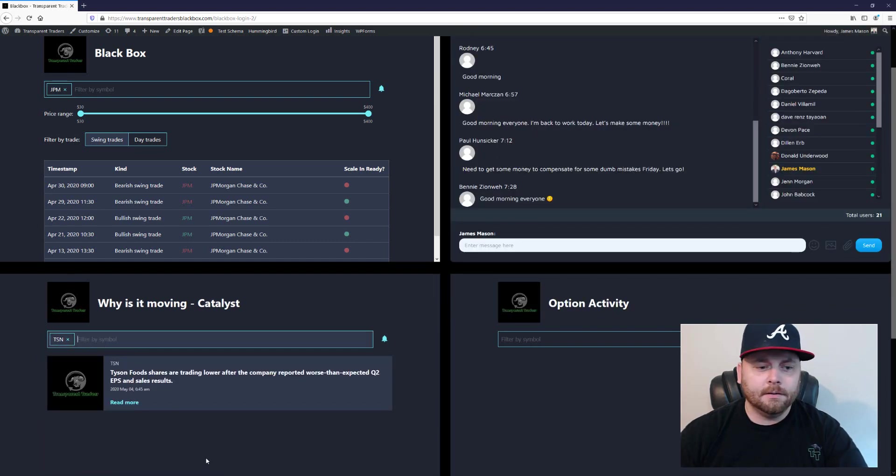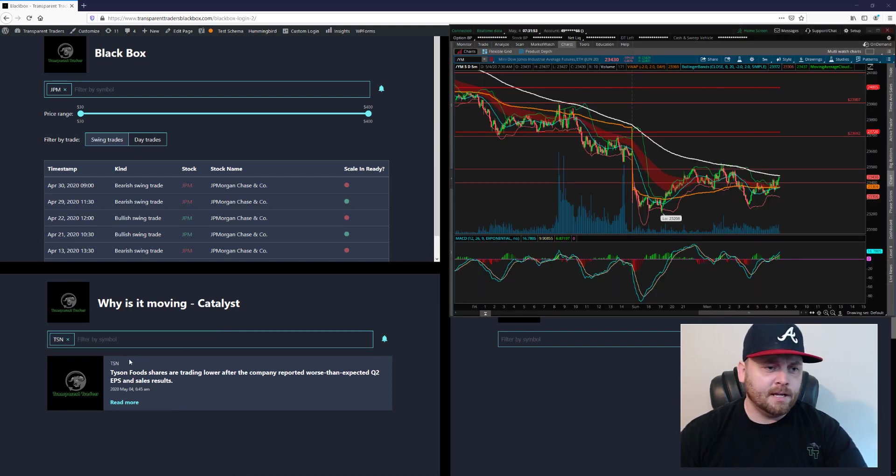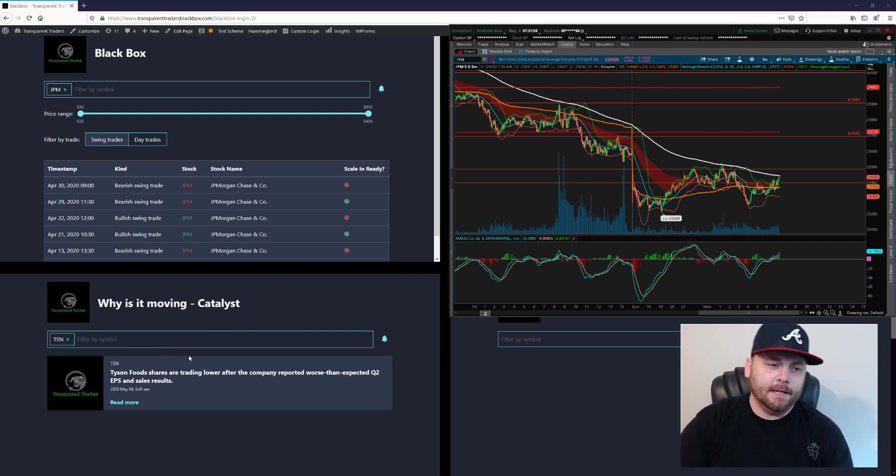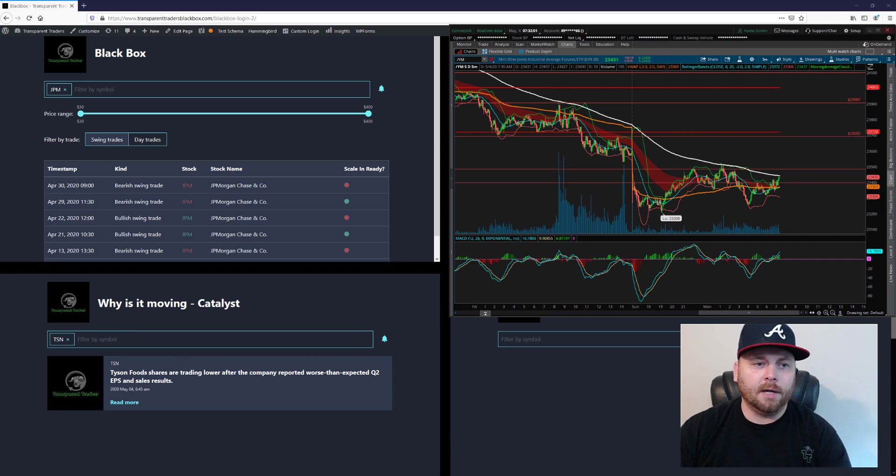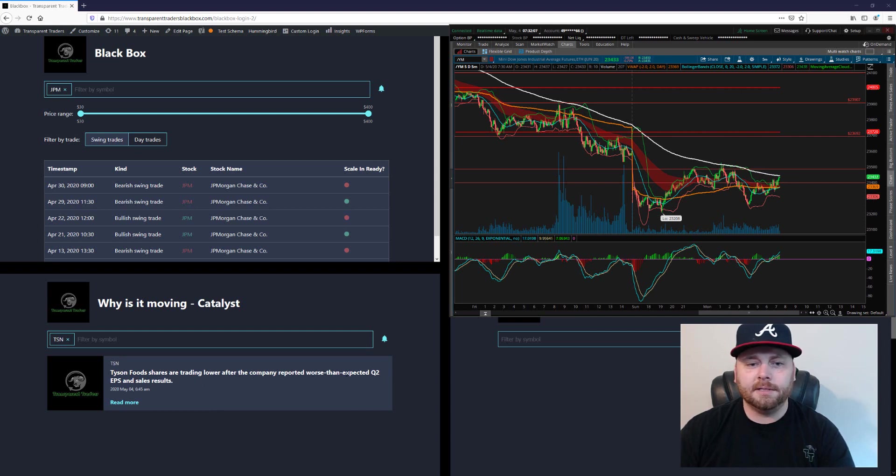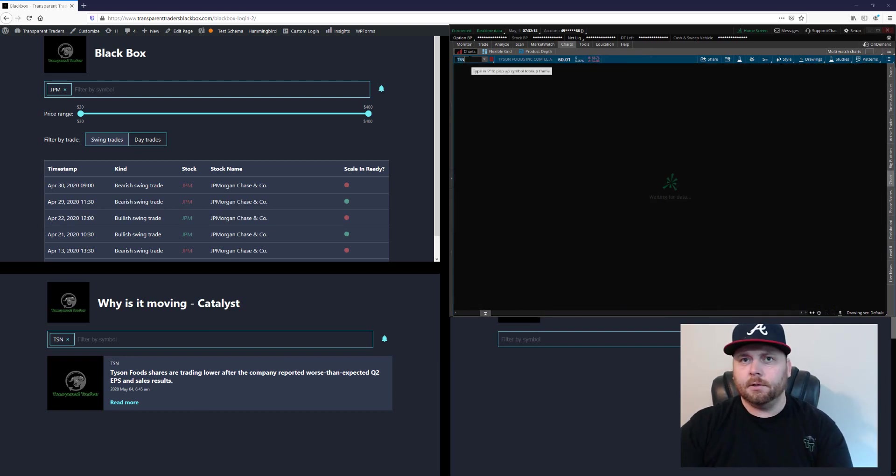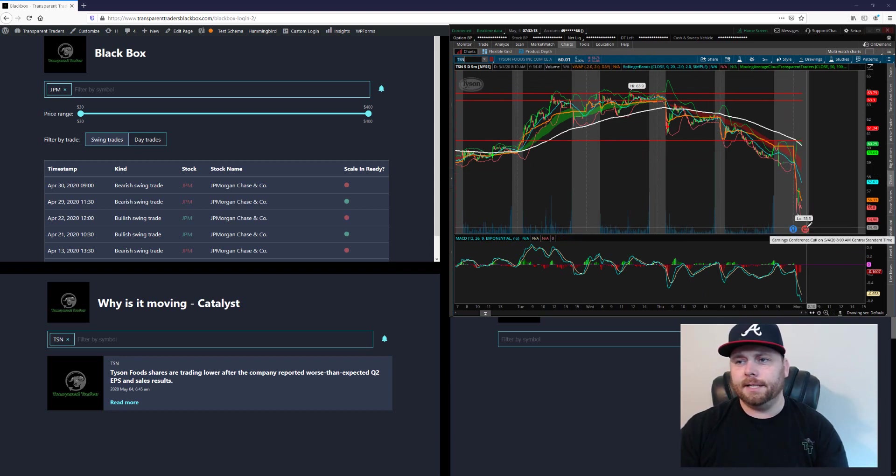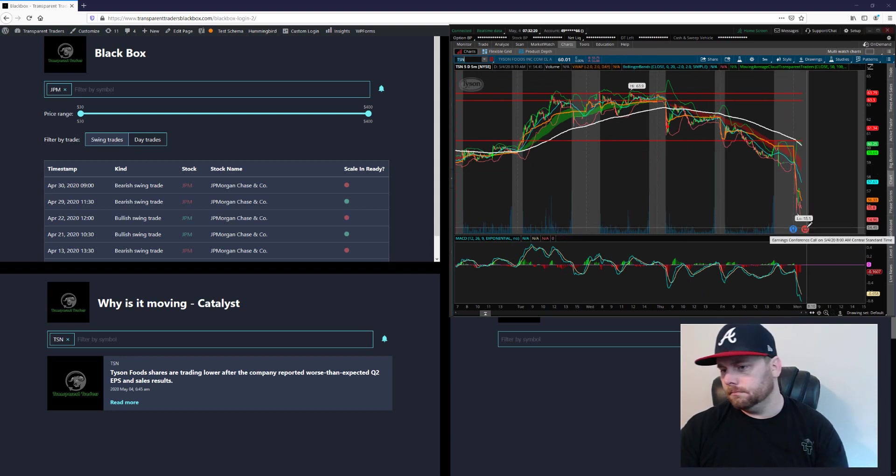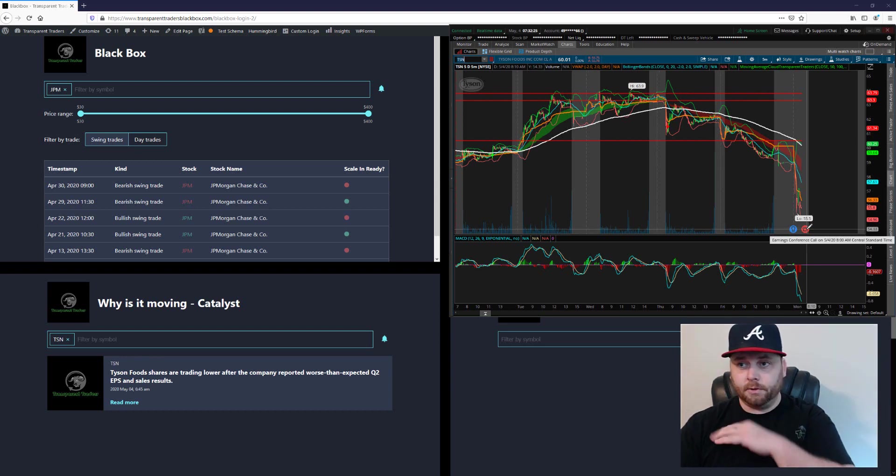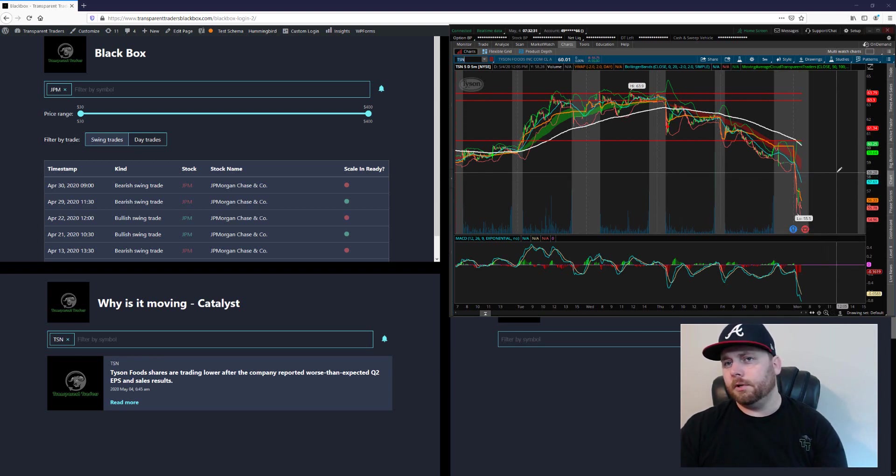Now the tickers that I'm looking at today, definitely not looking at Citigroup. So I am looking at Tyson's Food, ticker TSN. And the reason why, looking at the moving catalyst feature, Tyson Food shares are trading lower after the company reported worse than expected Q2 EPS and sales results. It's to be expected.